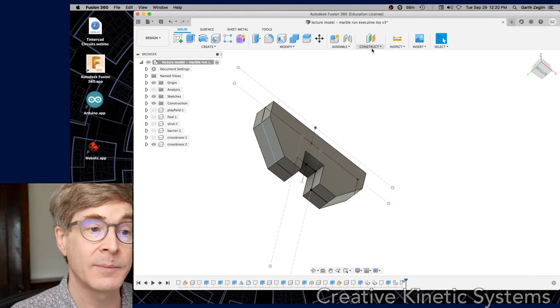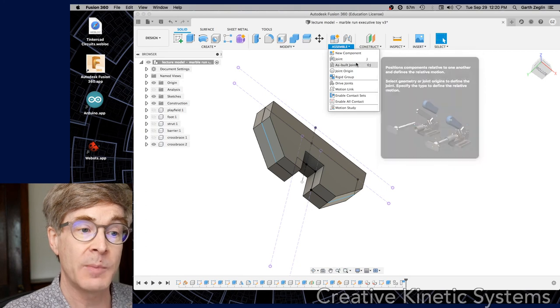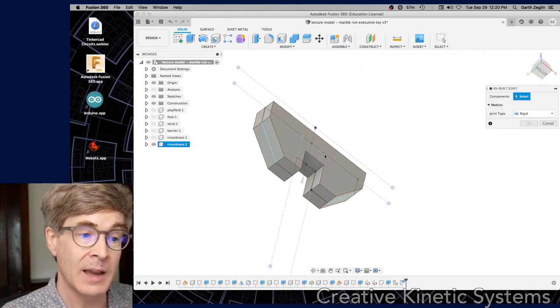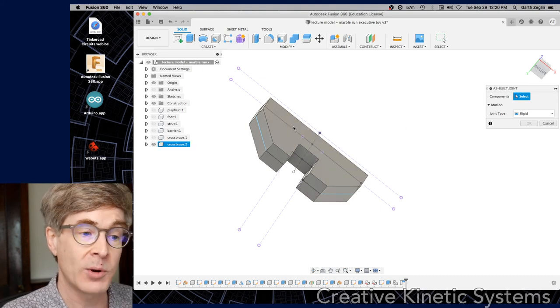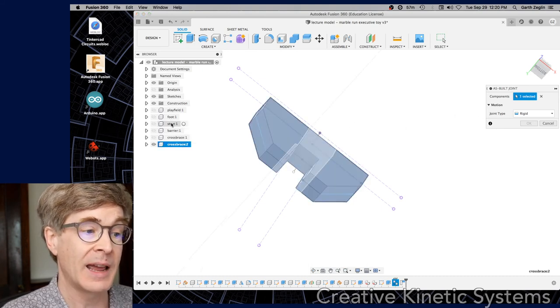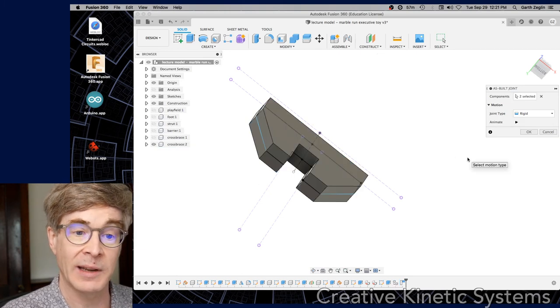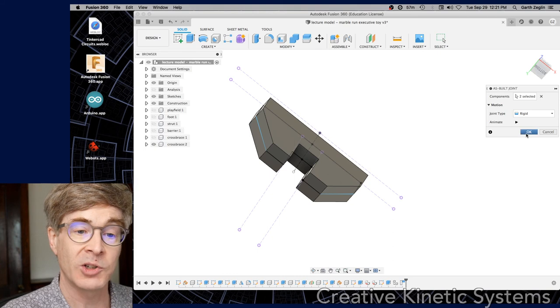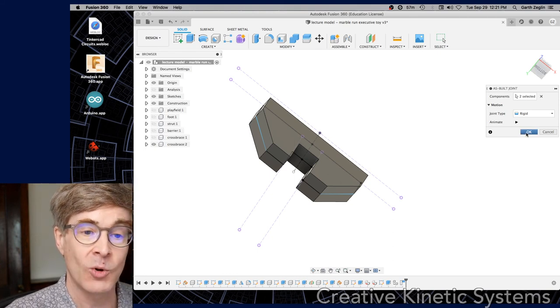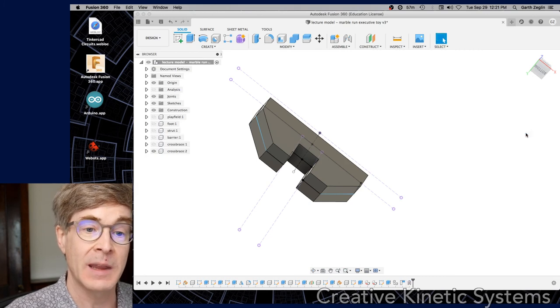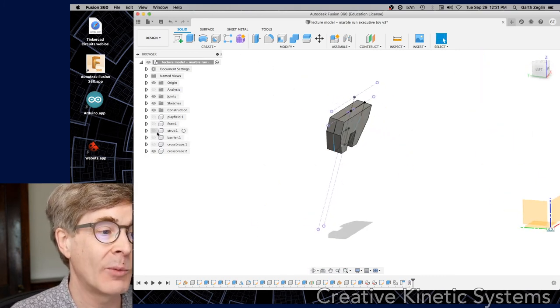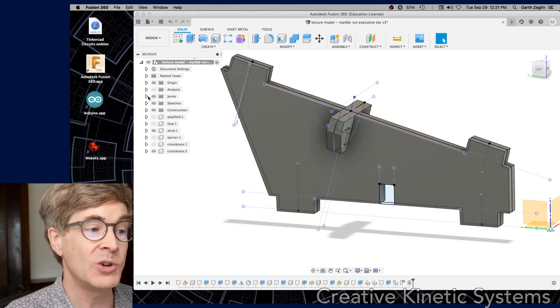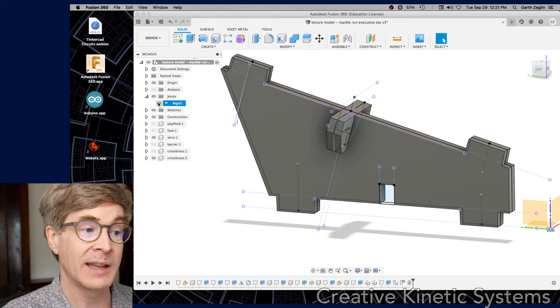Now, I want to begin a joint. So I'm going to say go to the assemble menu and we're going to begin as built joint. And now I'm going to carefully select the two components I want, which are going to be my cross brace two here and my strut. Those are the things I'm joining. We're going to try this first and see how it goes, making an as built joint, which uses their current locations to define the joint. So that actually created the joint, but I think it's going to not give us yet what we care about.